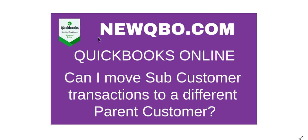Thank you for watching this video, brought to you by NewQBO.com. In this video, I'm going to talk about moving a sub-customer to a different parent customer and see what happens with the transactions.